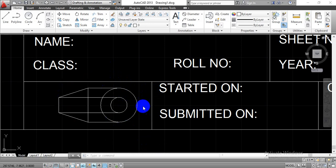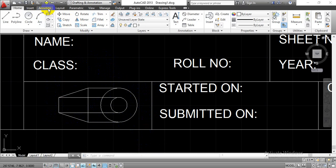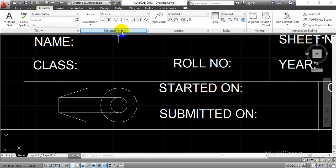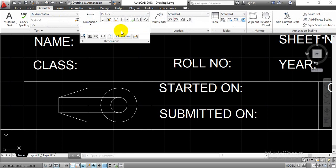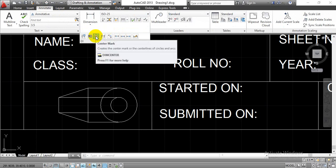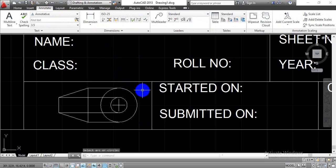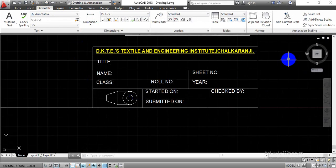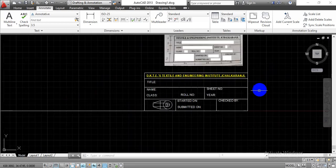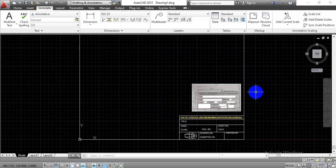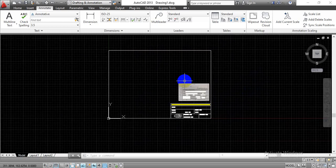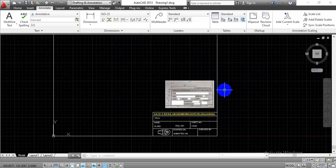Now that the first angle projection symbol is done, we need to show center marks for the two circles. Go to the Annotate tab, click the dropdown menu for Dimensions, and find the Center Mark option. Click on it and select each circle to display the center mark. This completes the title block, which now contains all the required details and description fields for the drawing sheet. Thank you.